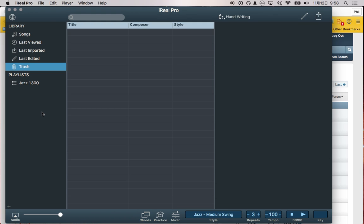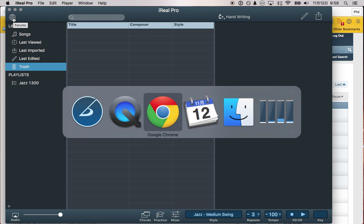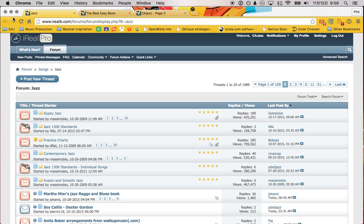So you've installed iReal Pro. Congratulations! Now let's add some songs. You can click this sphere at the top to go to the forms. I already have it open, so I'm going to go there.